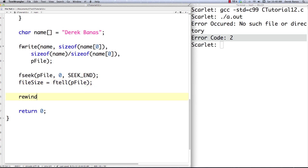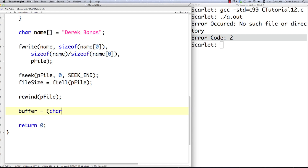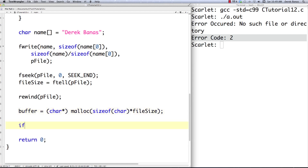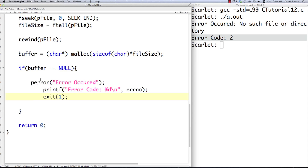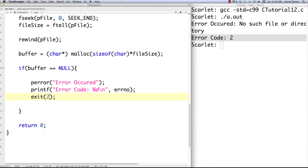Then I'm introducing another new function — rewind — which sends our cursor back to the beginning of the file. Easy to remember. Then I create a buffer using the memory allocation function malloc, setting aside enough space to hold our file: sizeof(char) times file_size, which gives us the number of elements. Then I check if our buffer is equal to null — that means some error occurred. I use perror again and change the exit code to 2 so we know exactly what was going on.